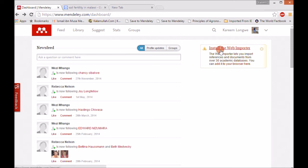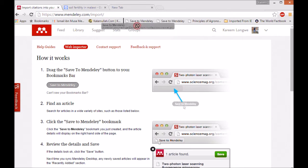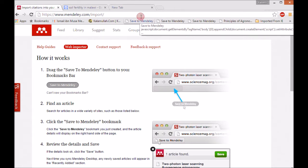You have to click on 'Install Web Importer.' After clicking there, it demonstrates what you have to do next. It says to drag the 'Save to Mendeley' button to your bookmark bar. You drag it and place it on your bookmark bar like that. This works in Google Chrome — it's harder in Firefox, so most of the time use Google Chrome.